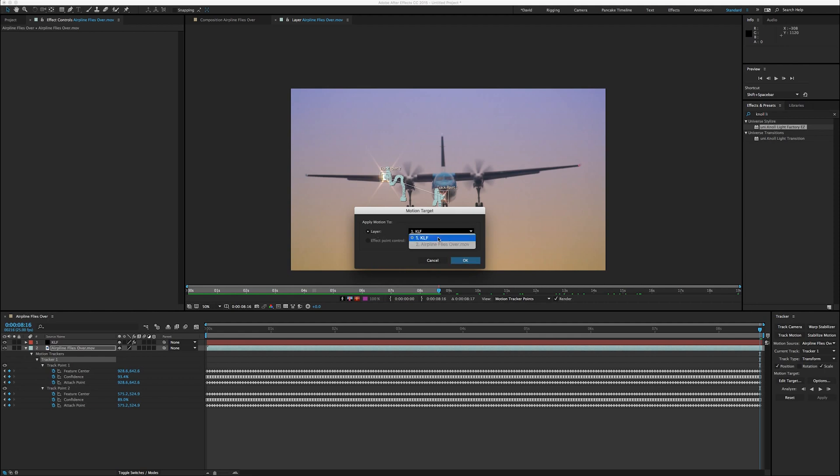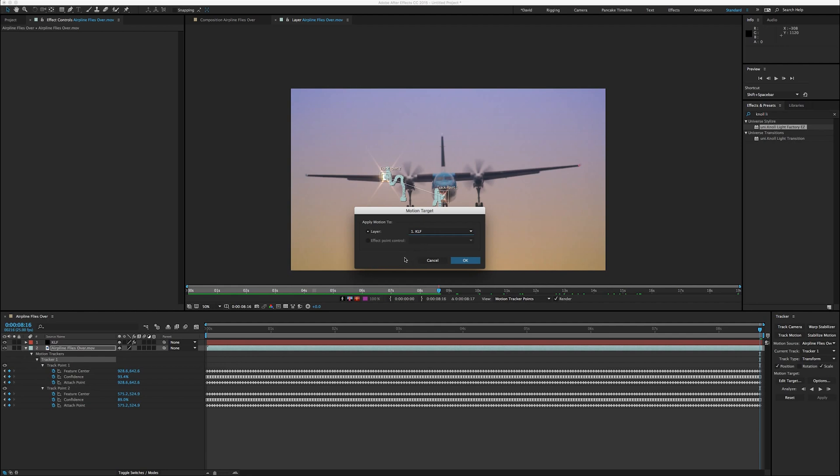Like I said before, you could have actually applied the effect directly to the clip, and then this would have been an option. The effect point control would have actually allowed you to apply the tracking data directly to the effect. But that would have limited how easily you could position the flare after. So let's hit OK.